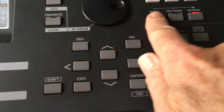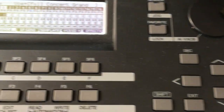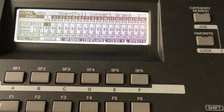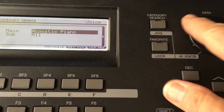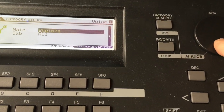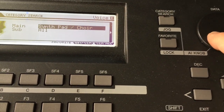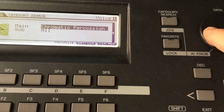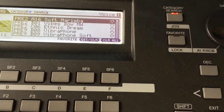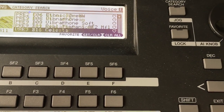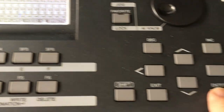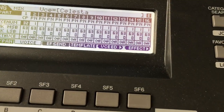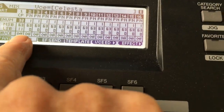First I go to song mode, then I go to the mixing mode, go to this screen, and then I start selecting my instruments. I'll go to category search — let's say I have to have a bell part, so I go to chromatic percussion, I'm going to choose a Celeste, I hit enter, and now on track one I have the Celeste.